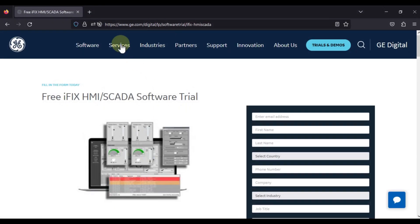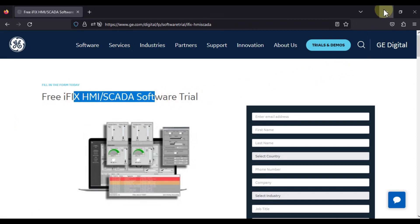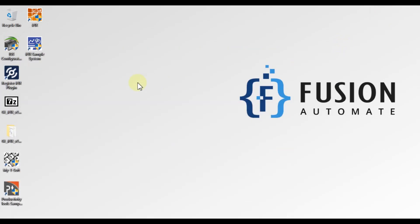I will provide the download link in the description of this video. You can download iFix HMI SCADA software from this link and follow our video for the complete installation guide. If you have any questions, concerns, or doubts, you can ping me on WhatsApp, Telegram, or Instagram, or comment on the video. We will meet you in the next video — till then, take care, goodbye, and thank you.